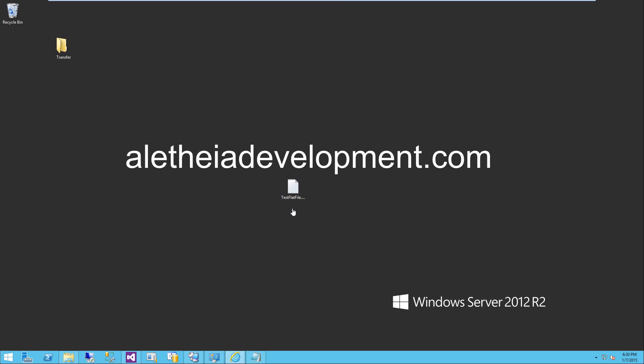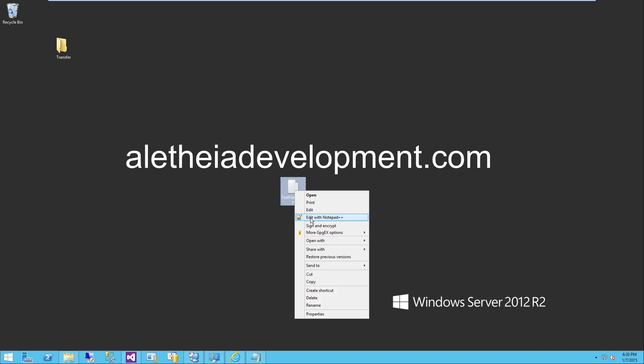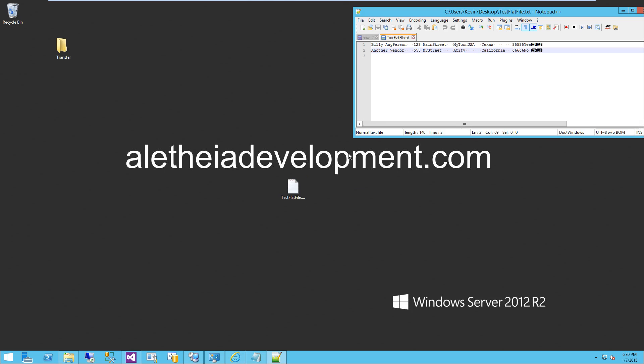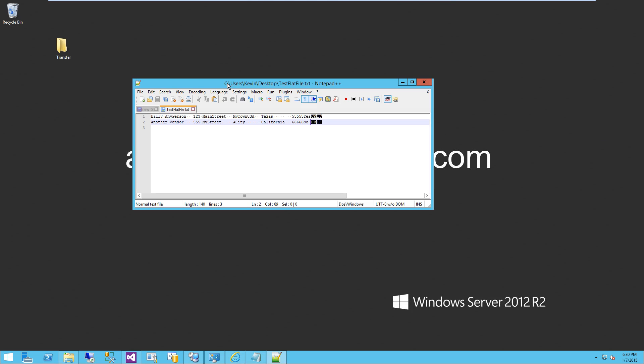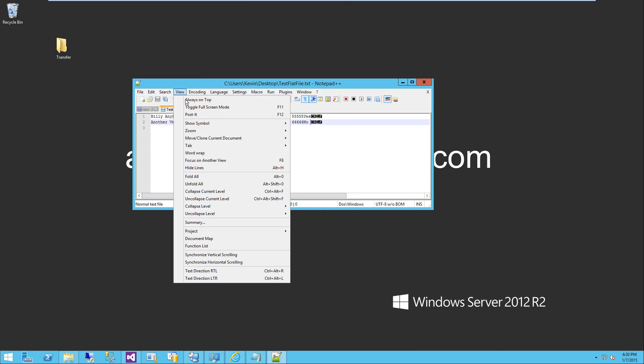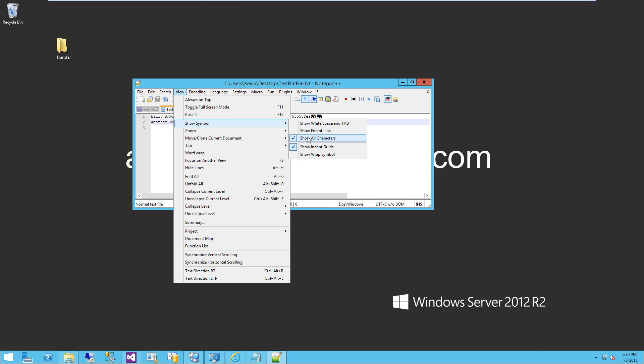Let's take a look at this flat file. I'm going to be using Notepad++. If you aren't using something like Notepad++, I would highly recommend that you use it for what I'm about to show you. With this tool and most other tools like this, you do have an option to show symbol, and here it's saying show all characters.